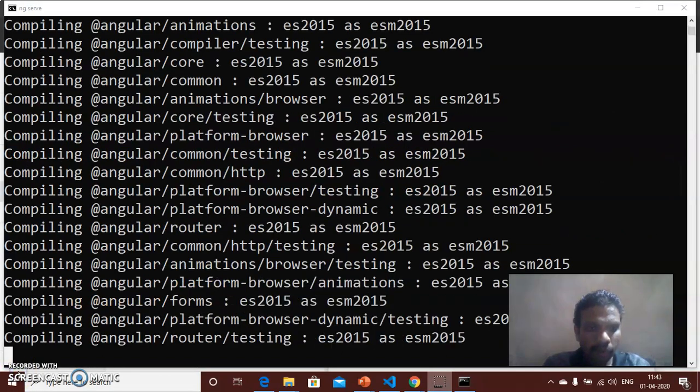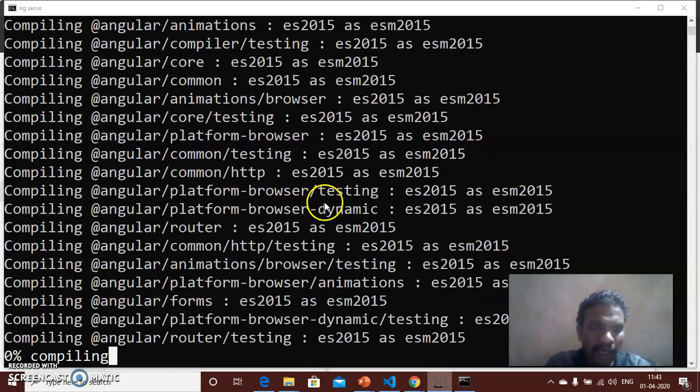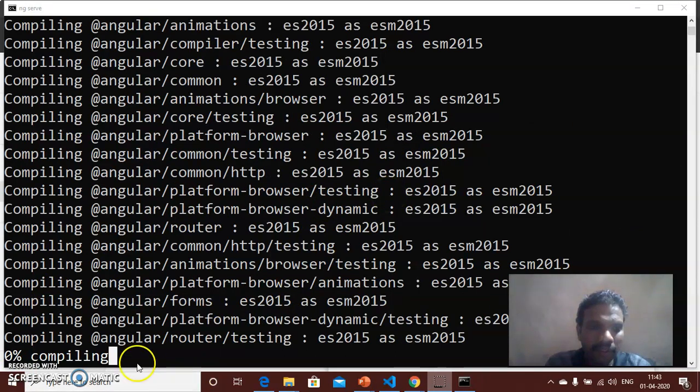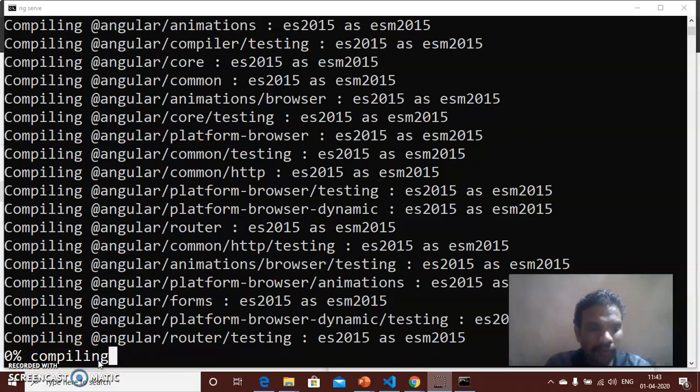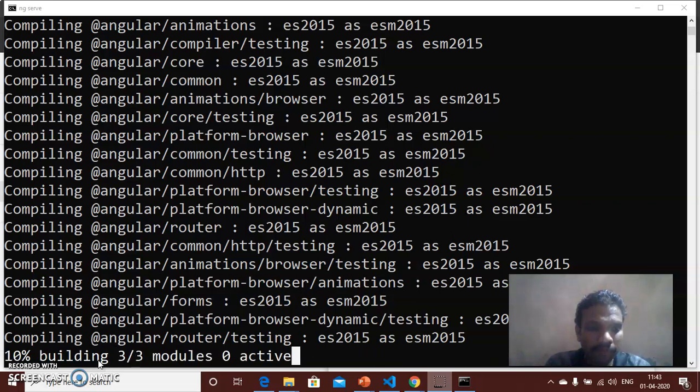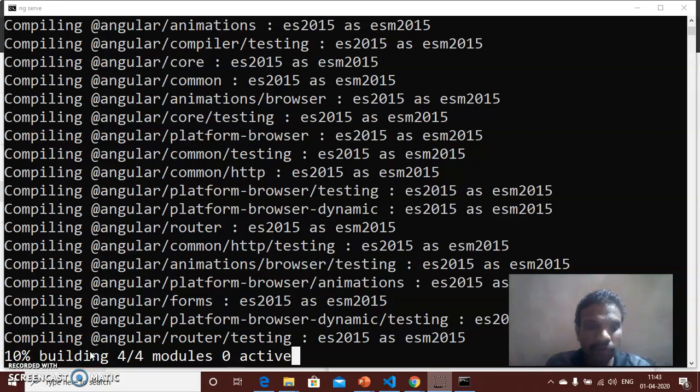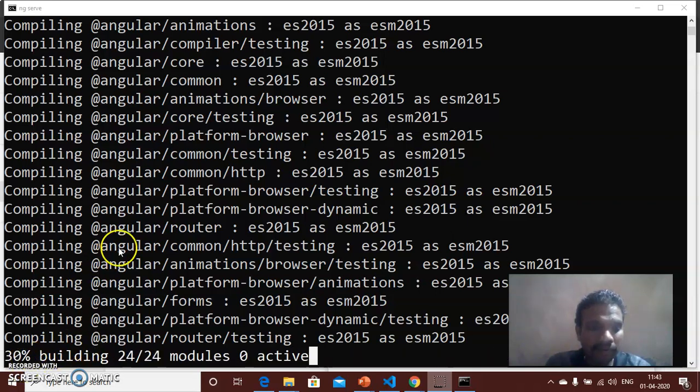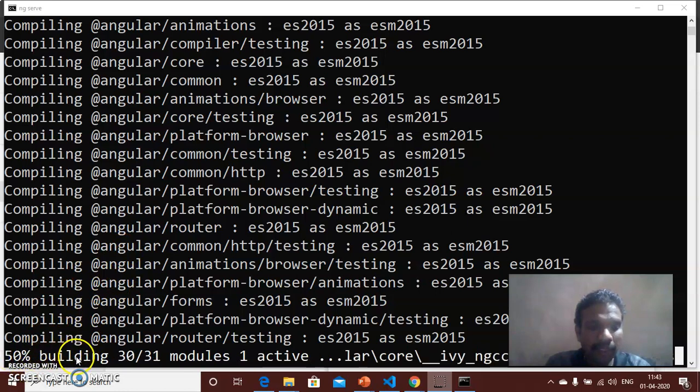It will compile all the Angular packages and verify it. Now 0% compiling, 10% building. Please wait for some more time. 10% building, the process is going on. Please wait. 30% building, 50%.